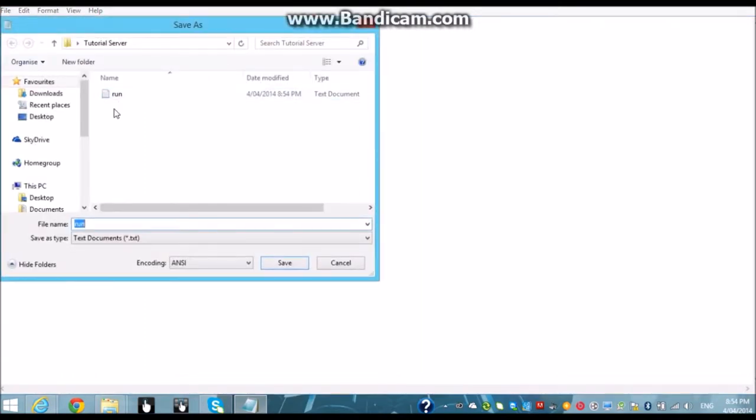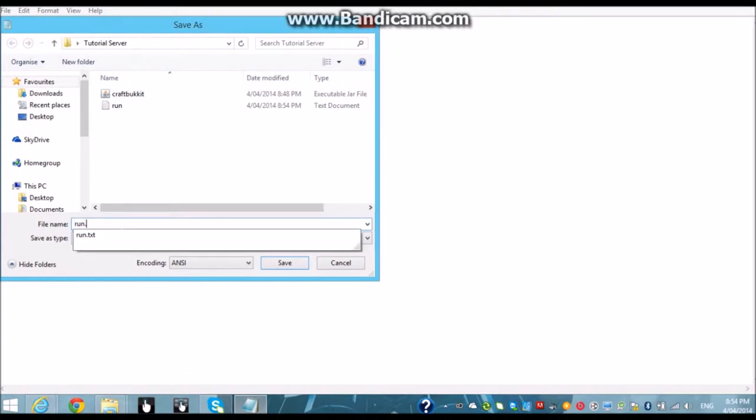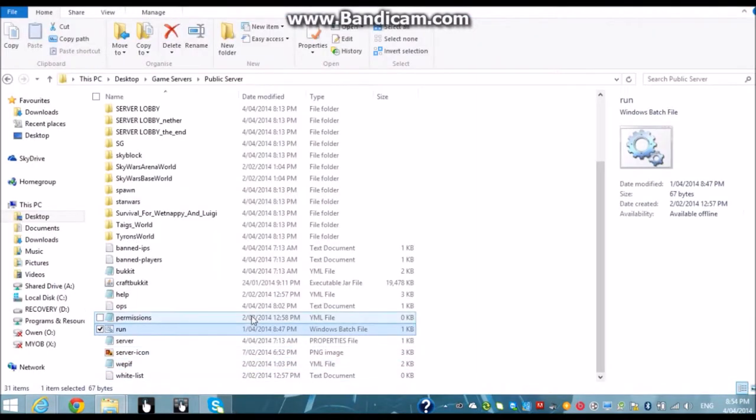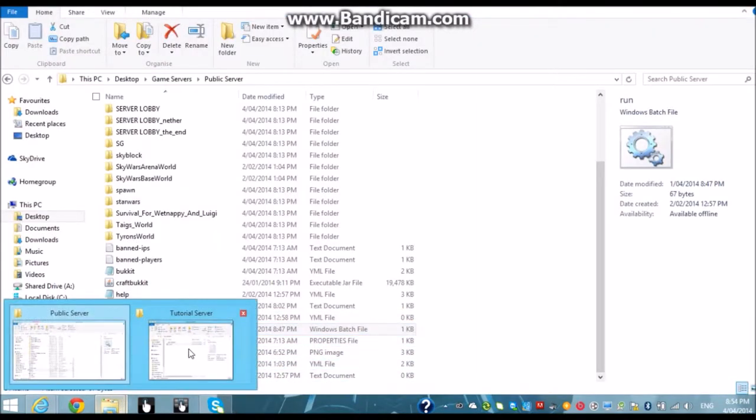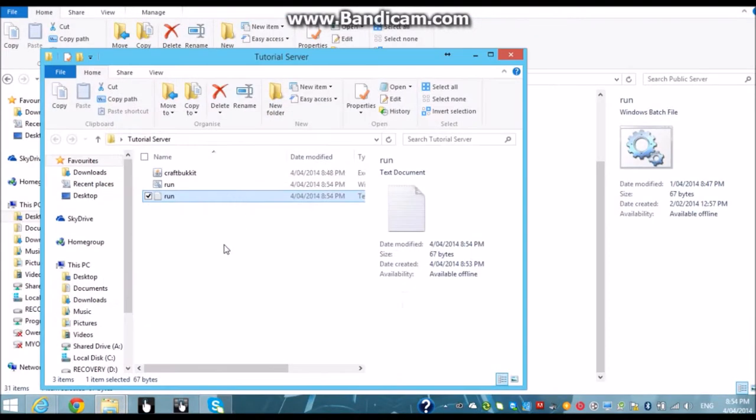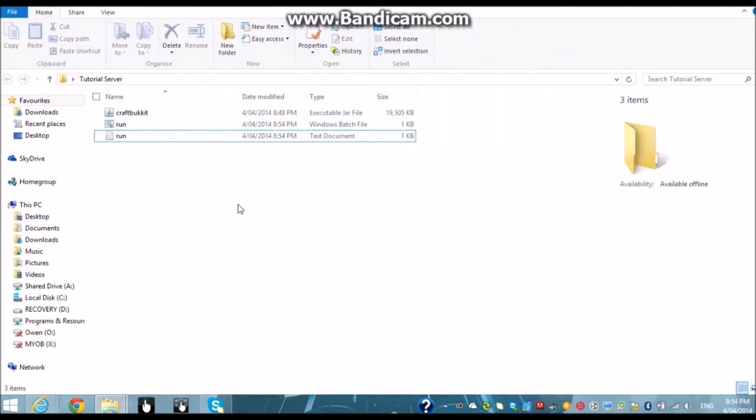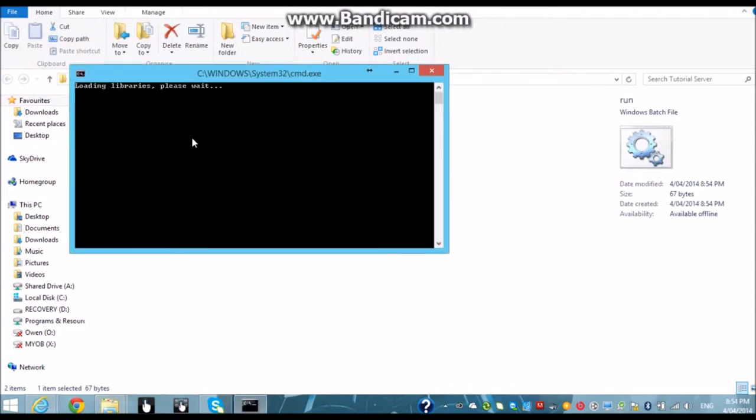Then you're just going to hit save. Then you're going to hit save as all files but you want to save it as .bat so hit save. You don't need that now. Go back to our tutorial server. You can now delete this file. Click run. Now it will load libraries.